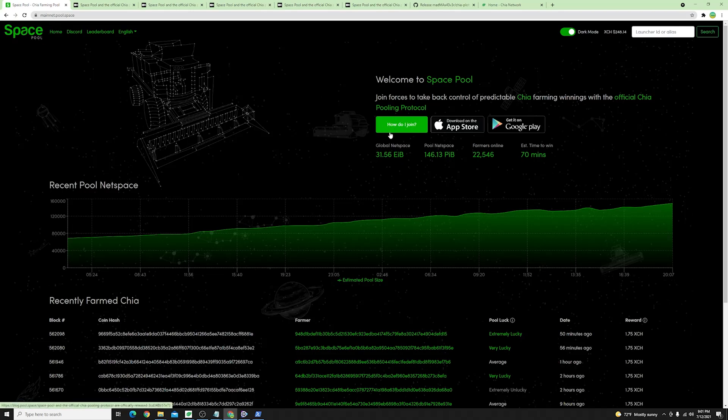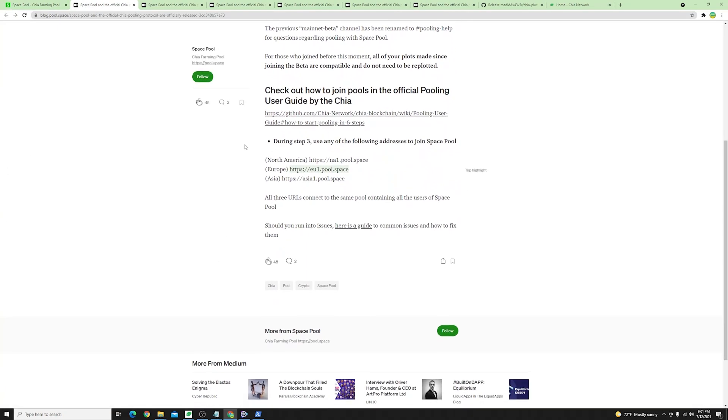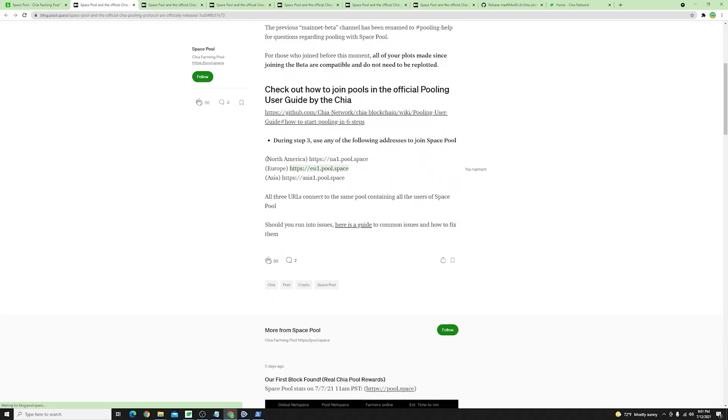There is a tab here which says how do I join if you click that one and scroll down you will see that for each of the continents there is a link here that you have to copy into your official Chia app.